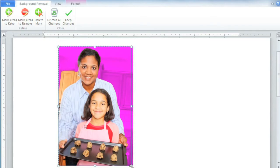Right now the background areas are marked with a magenta or purple color, but when we're done, those areas will be removed completely.